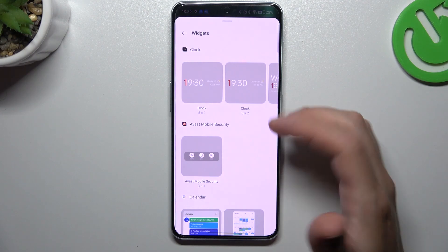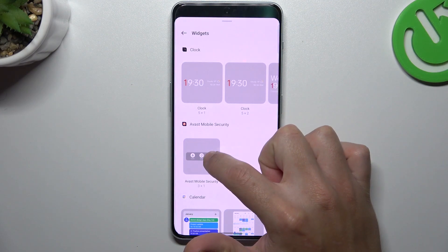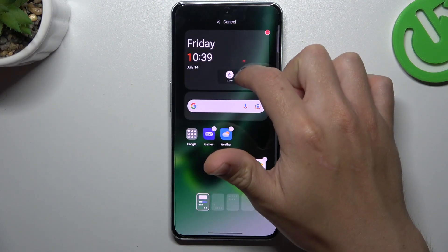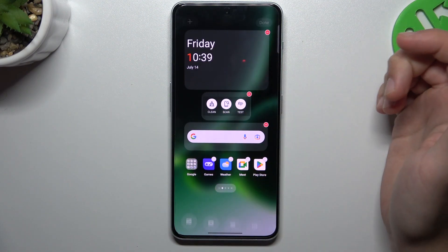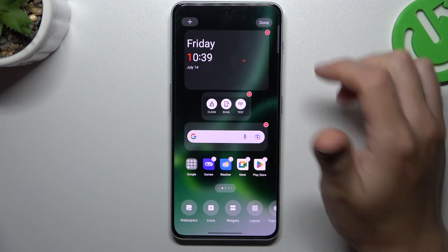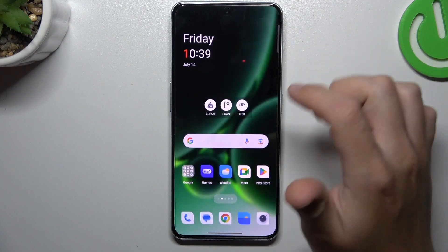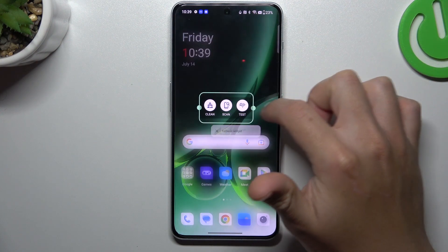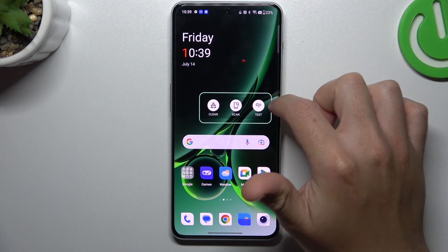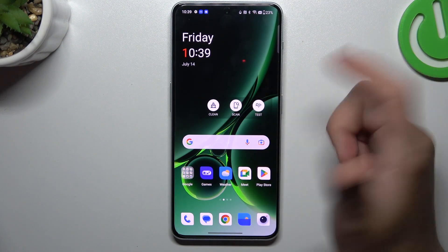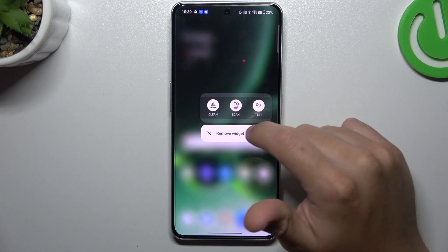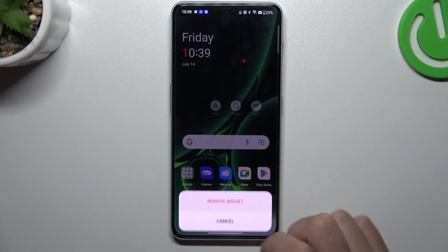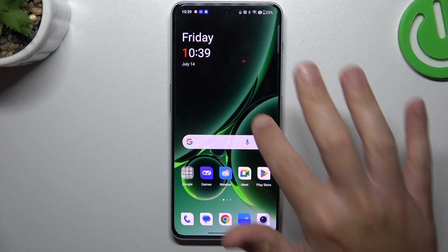Now the widgets — if you want to add any, hold the finger and swipe to the app on your home screen. If you want to resize it, just hold the finger on it and use the edge for that. If you want to remove it, hold the finger, choose Remove, remove again — that's it.